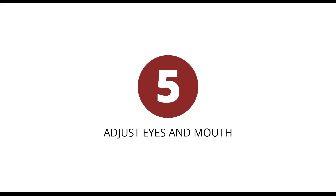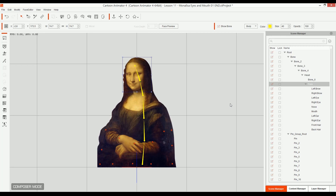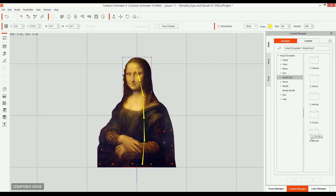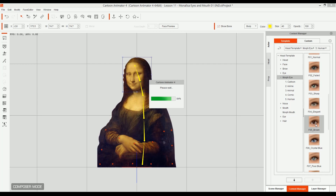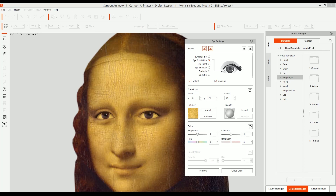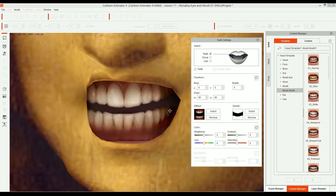Then we can make some adjustments to this face by changing the eyes and mouth — that's step five: adjust eyes and mouth. For this, all we do is go to Composer Mode, then go to Content Manager, and then open Morph Eye. Select Human, and from the list I will choose F05 Brown by double-clicking on it. This will add new eyes to the Mona Lisa and also gives me the ability to change them using the eyes settings. From there, I edit the eyes so they look as if they were part of the painting. I do the same for the mouth, and now the Mona Lisa is fully rigged, ready to go.